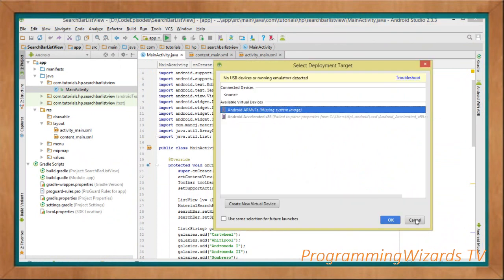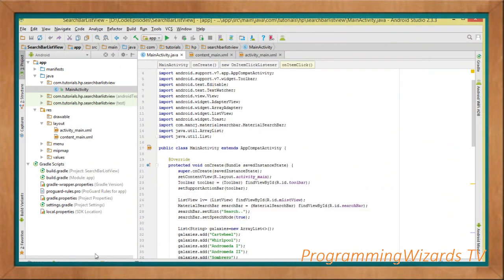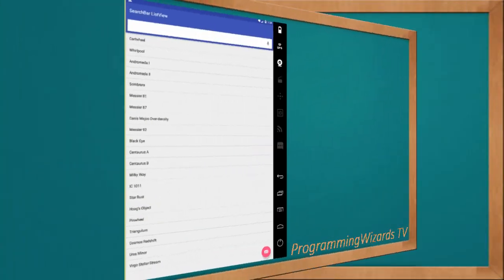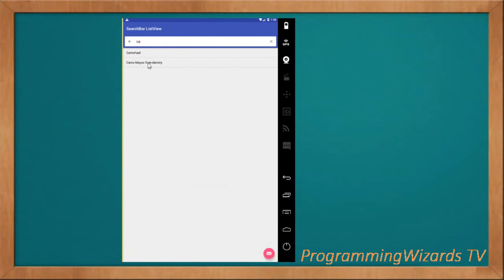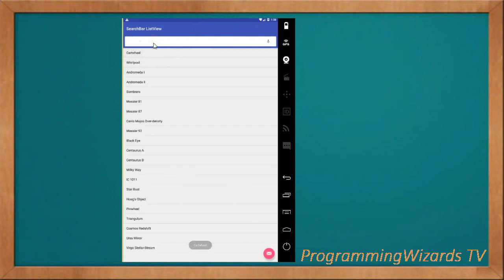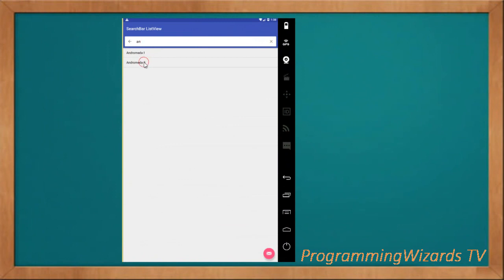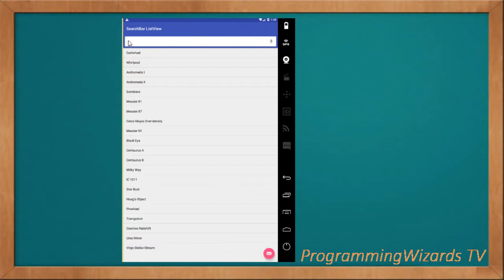We run our project and this is what we get. We can scroll down and search our data. You can see we can handle item click events. Everything is working — we can search. That's our tutorial; find the source code below. Take care, I'll catch you in the next class.